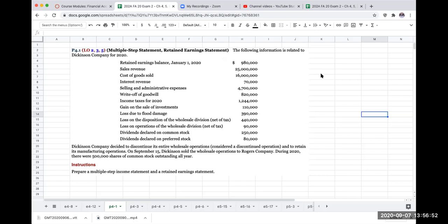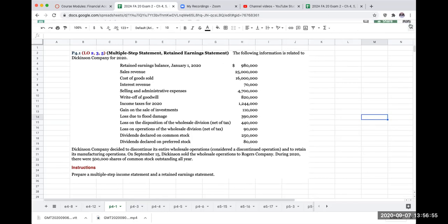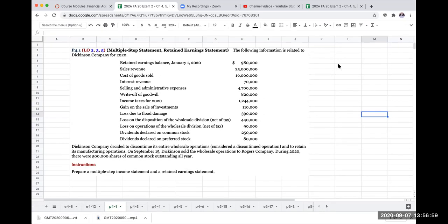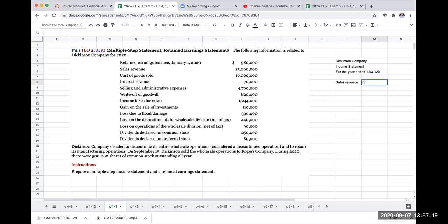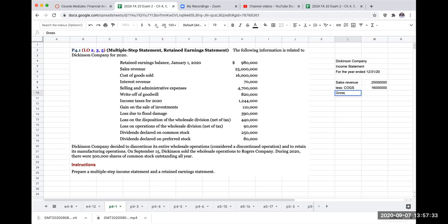We're going to do the income statement first. When preparing our income statement, the first thing we do is write the name of the company. We start out with our sales revenue, which was $25 million, less our cost of goods sold, which is $16 million, giving us our gross profit of $9 million dollars.